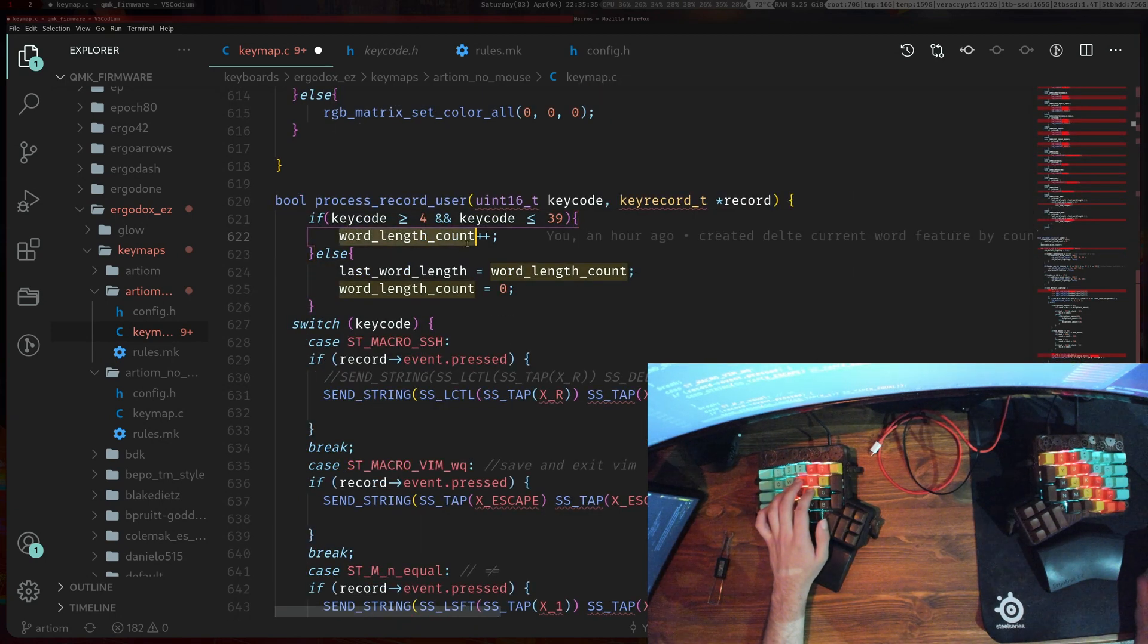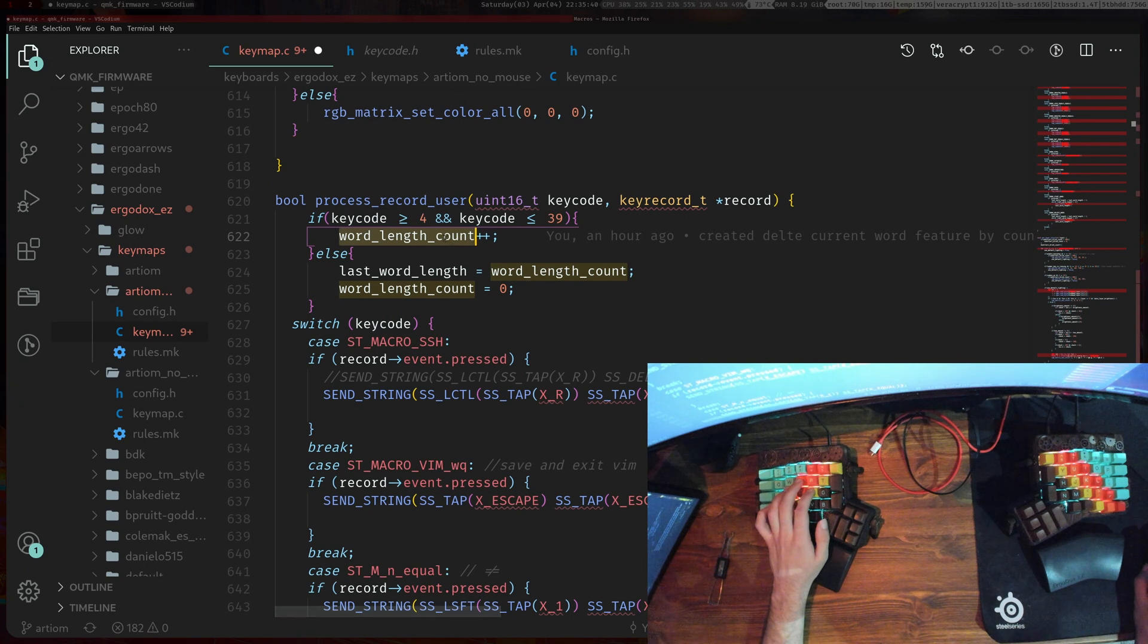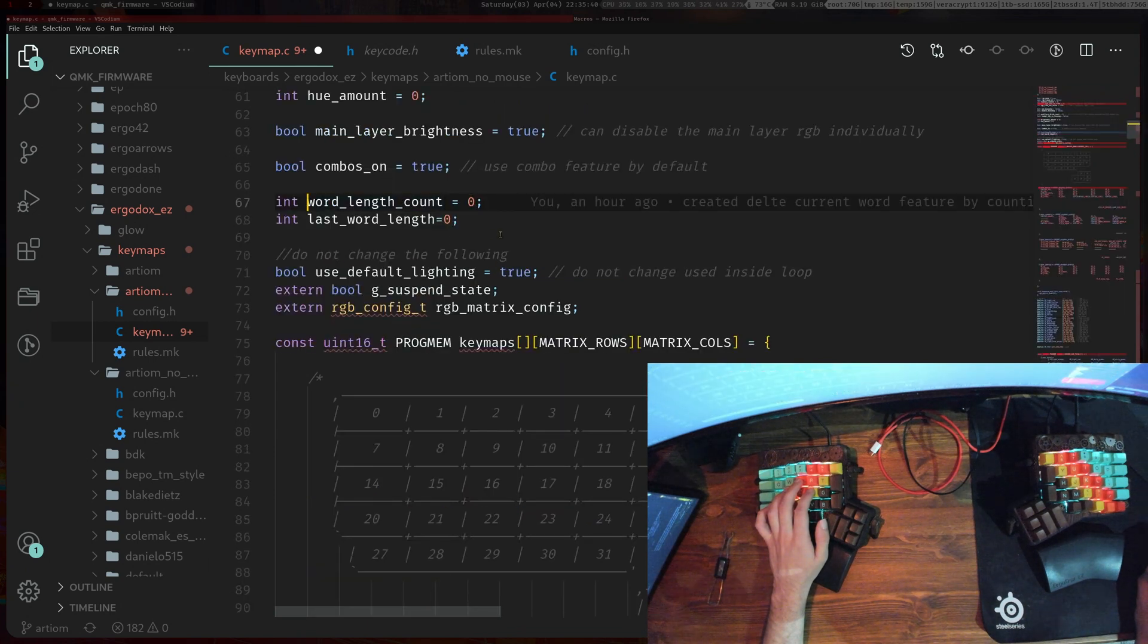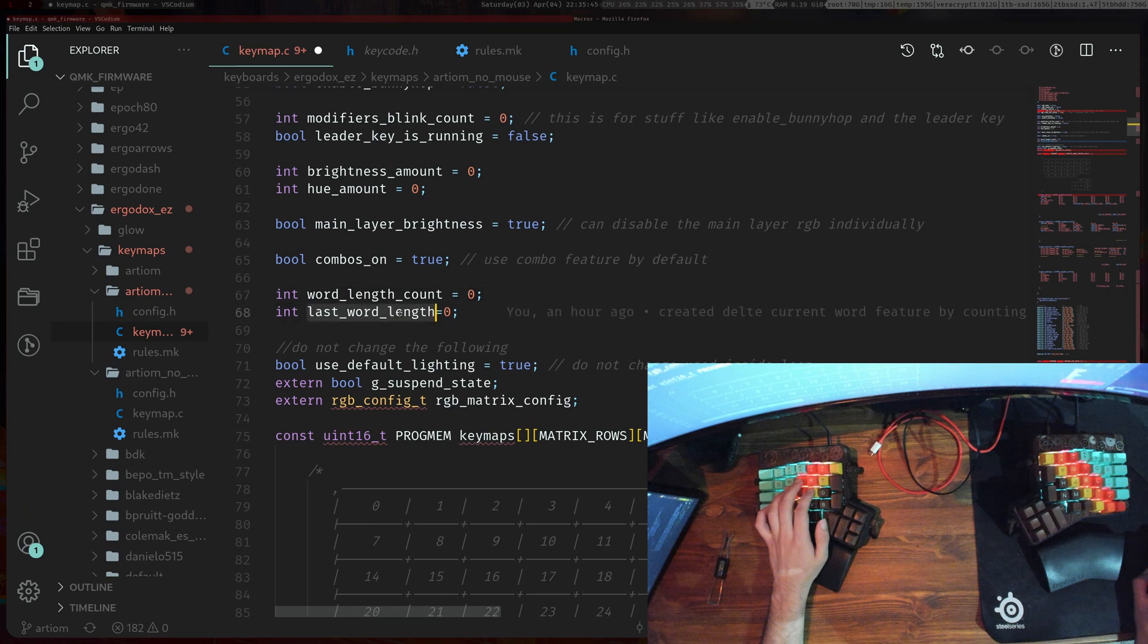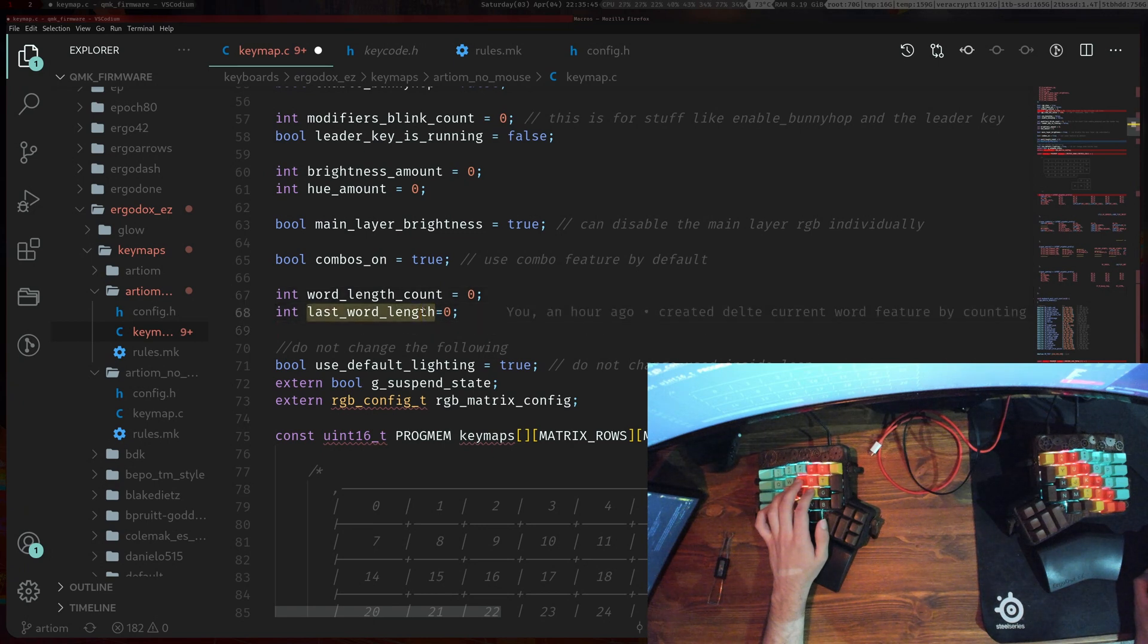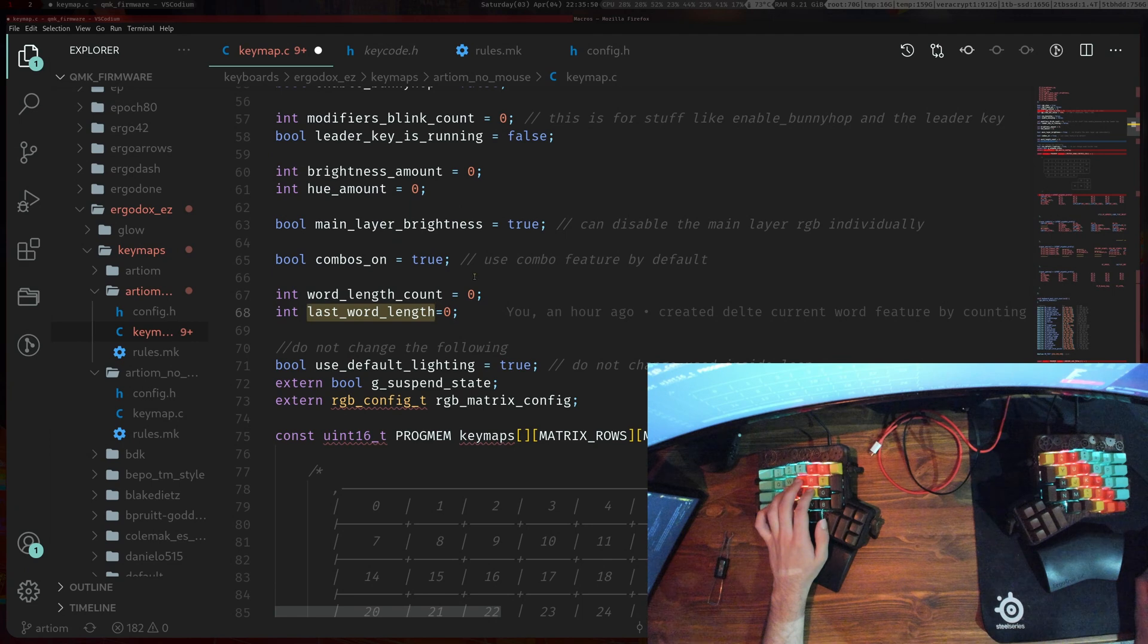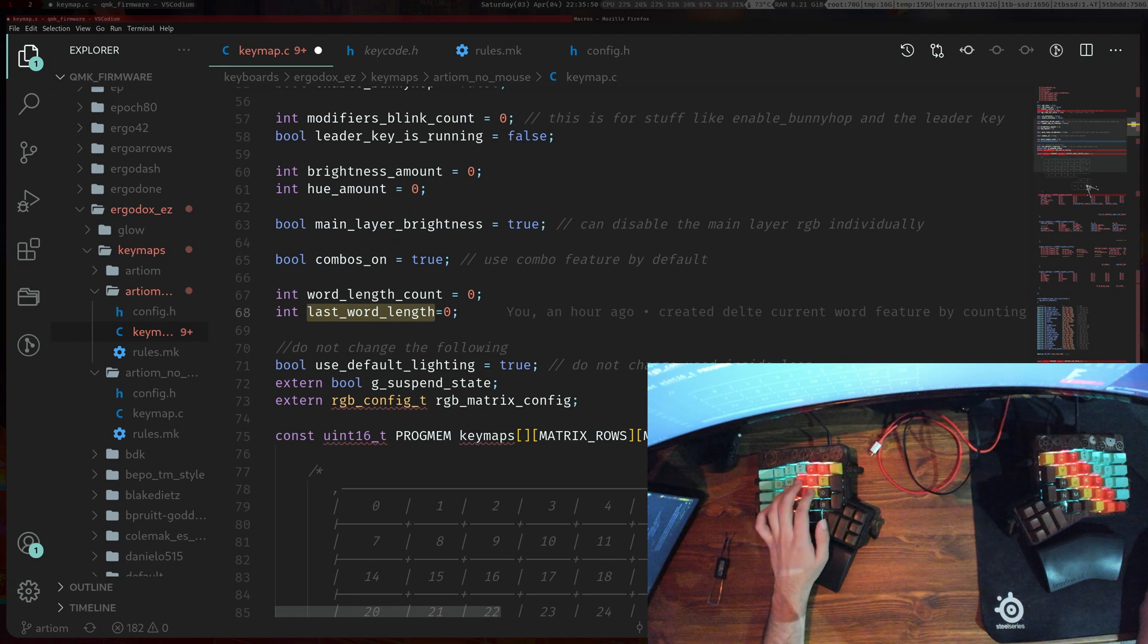It's basically all the numbers and all the letters. If we press any of those we just increase this variable. This variable you can put it here at the top of your file and you'll also need this variable here as well, last_word_length, which is what we'll be using to delete the keys.